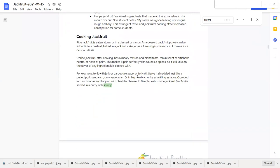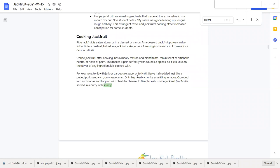So the ripe jackfruit, you can eat it alone. You can make it into a dessert or a candy. You can puree it and fold it into a custard. There's jackfruit custards. You can bake it into a jackfruit cake, or it's also often served as a flavoring in shaved ice. I showed you a picture before. You can make a lassie with it.